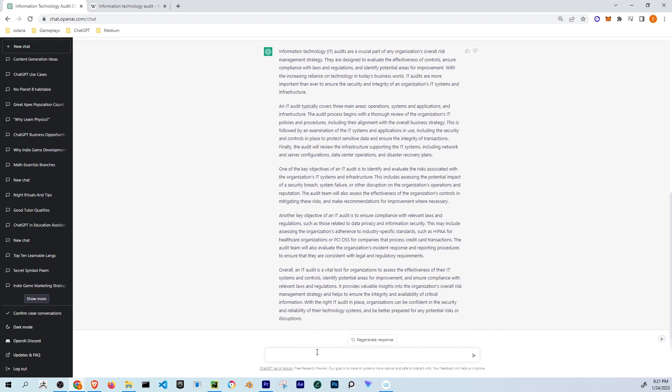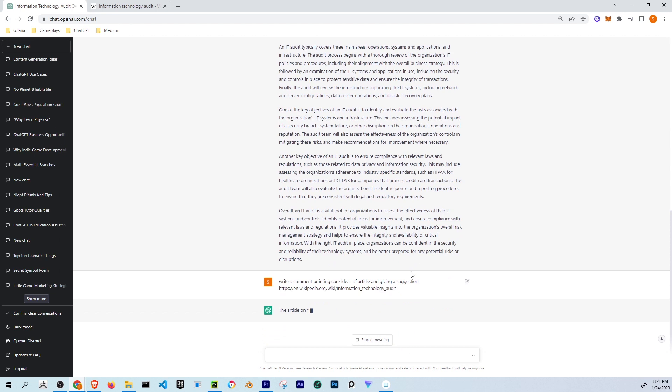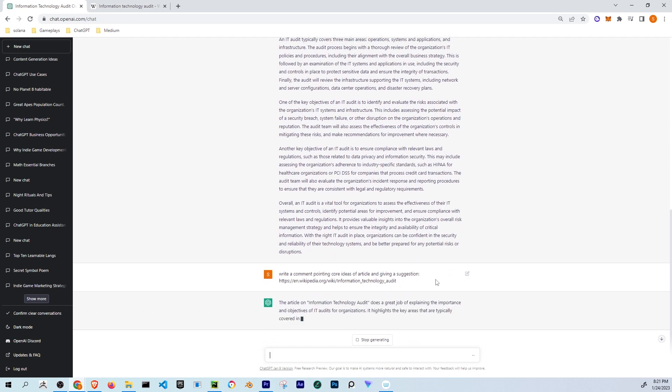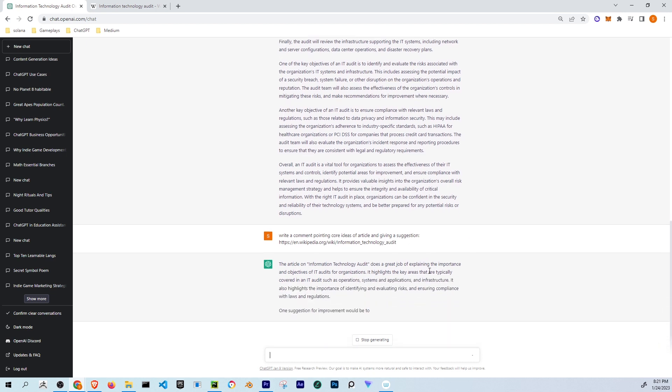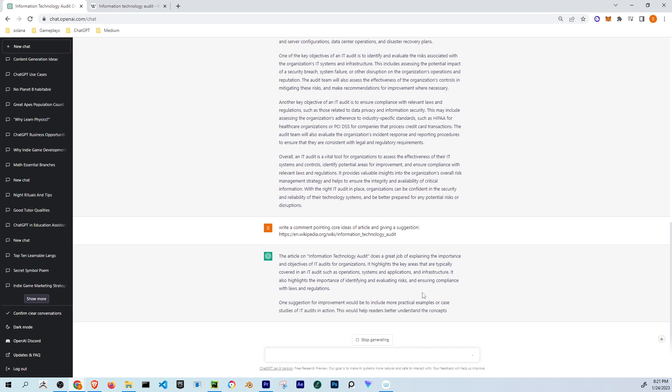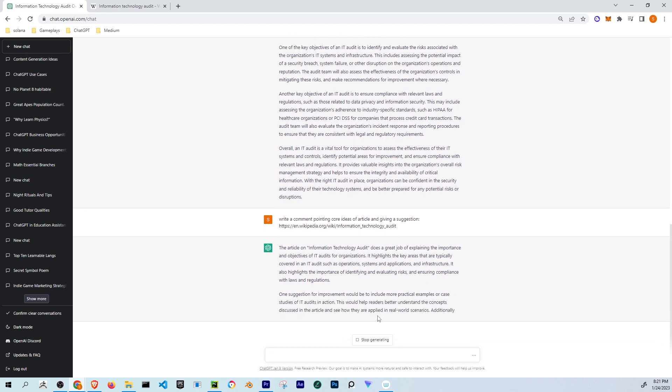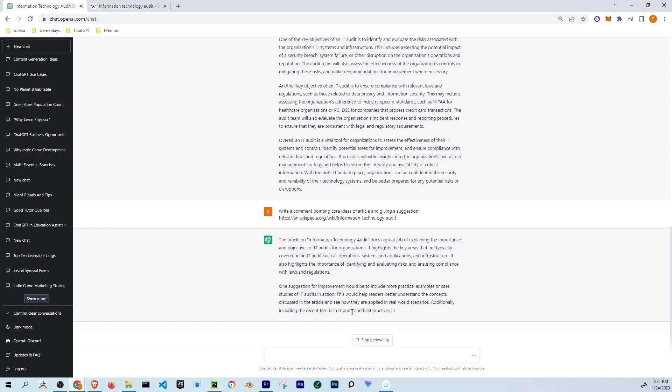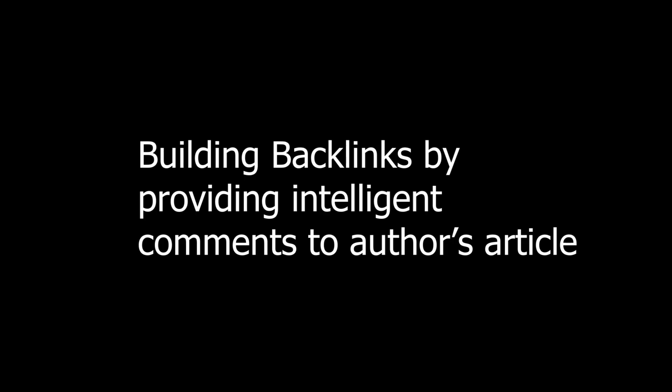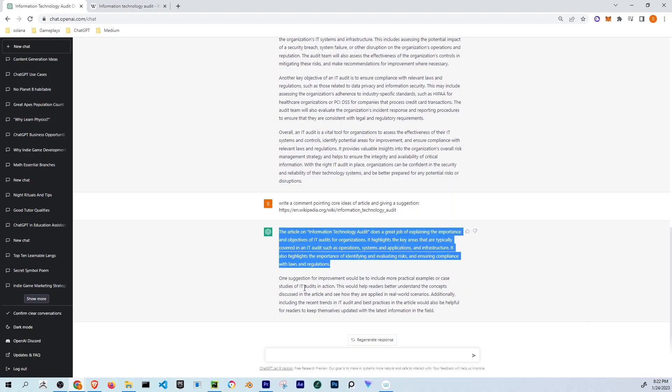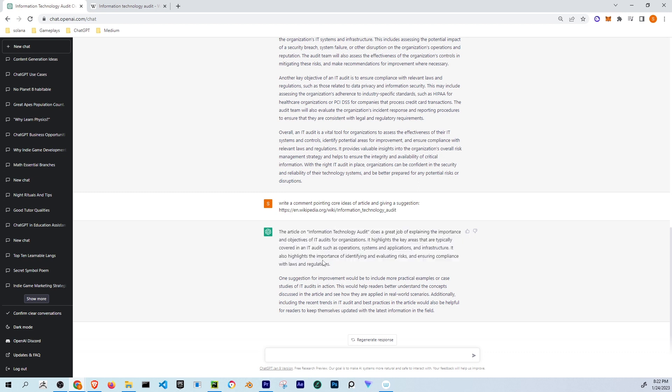Now suppose that article is a blog, so you want to write a comment, so you can use your AI for writing an intelligent comment. For example, I can say write a comment pointing core ideas of article and giving a suggestion. You pass the link. You can post this comment with your URL and do link building if you are using WordPress or blogger with your blog.